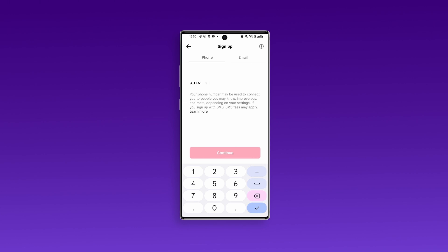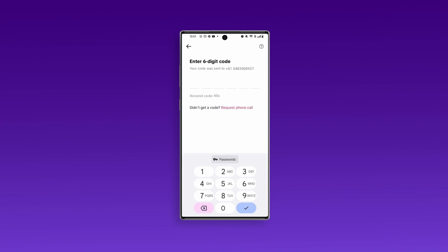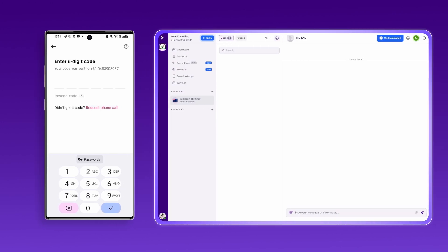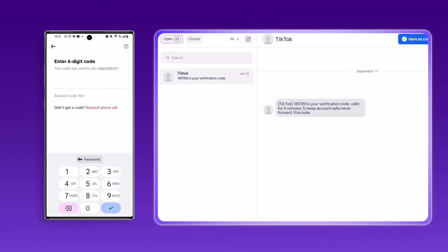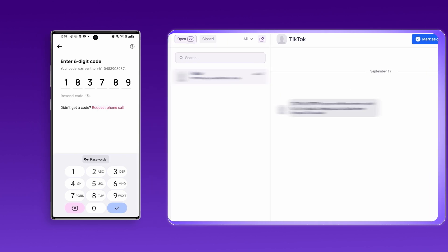Enter the CrispCall virtual number you just got, then tap Continue. In just a moment, TikTok will send you a verification code to your CrispCall dashboard. Check the code and enter it to verify your number.